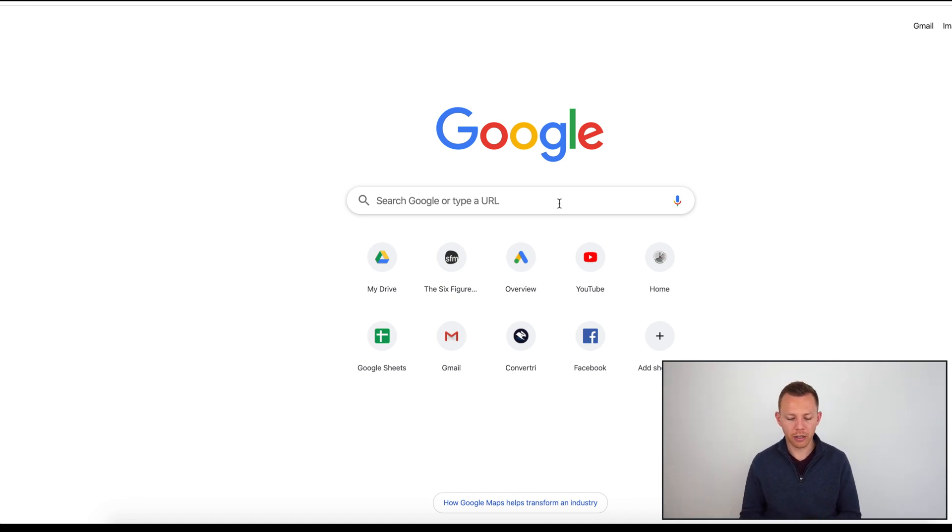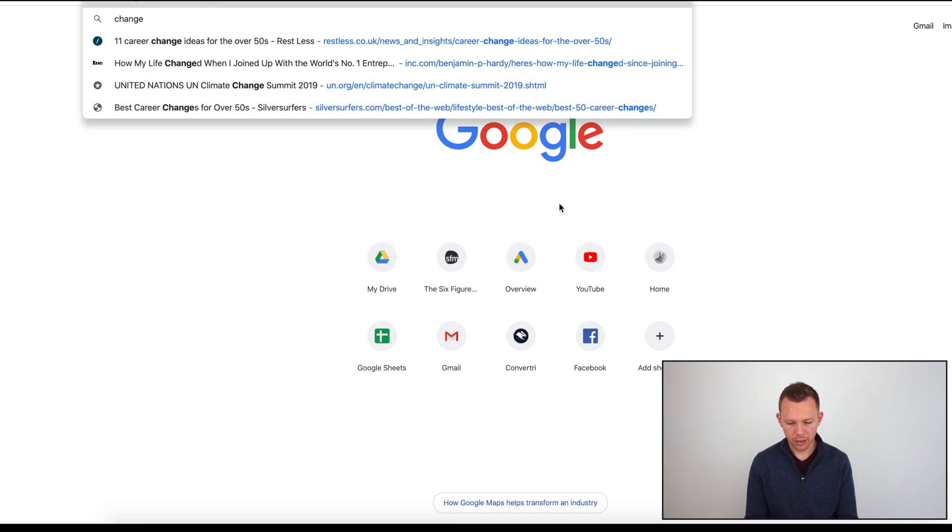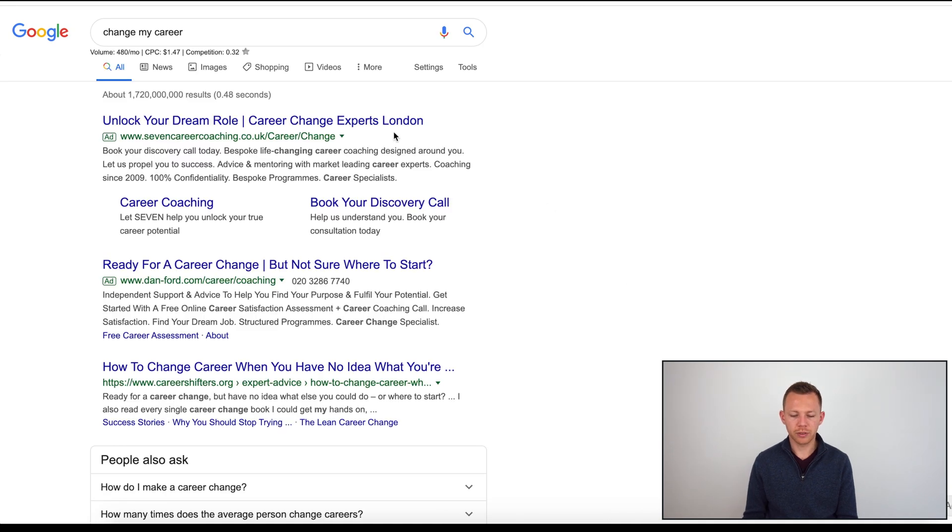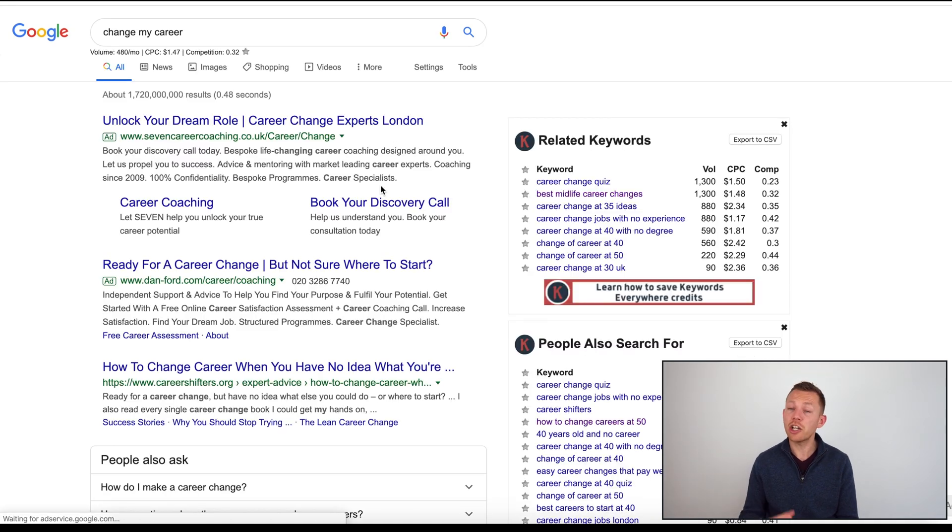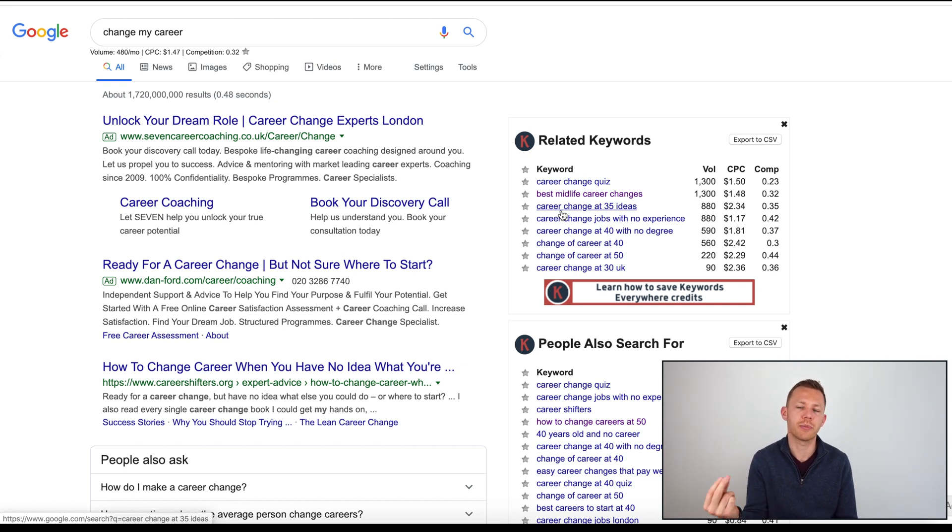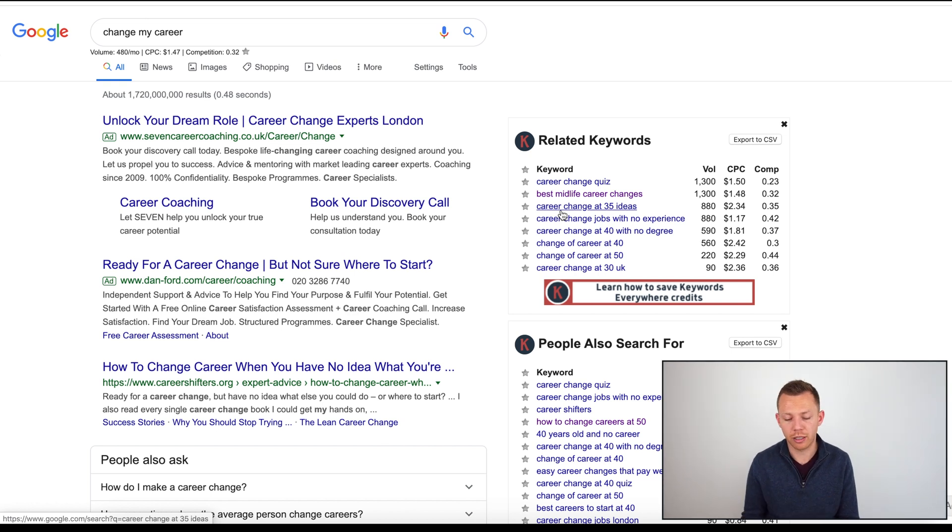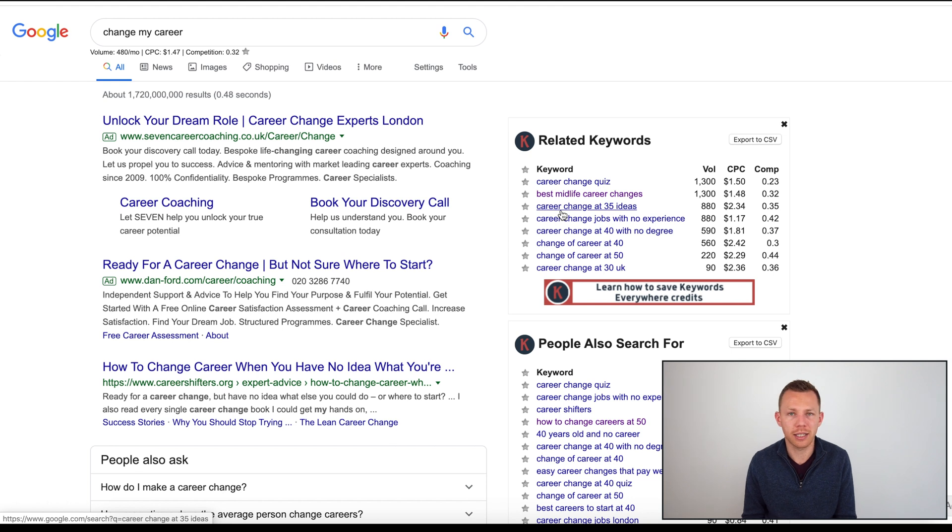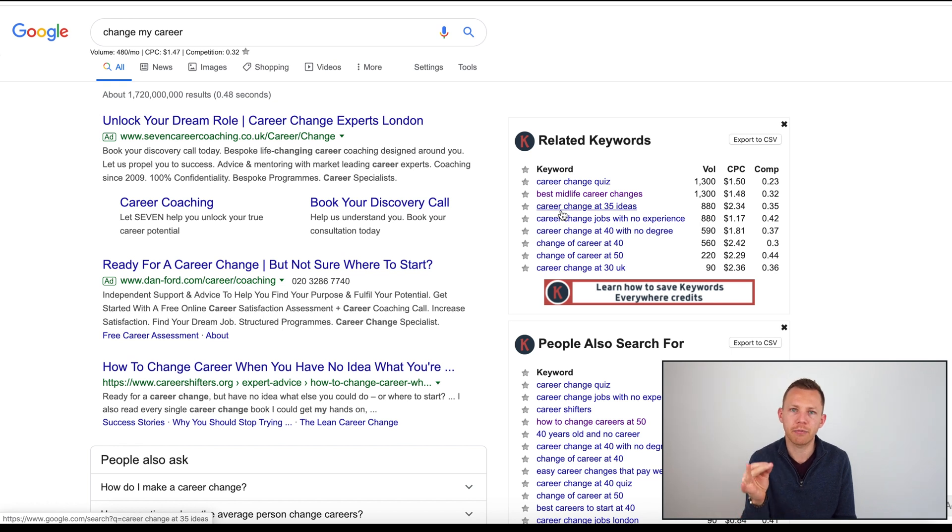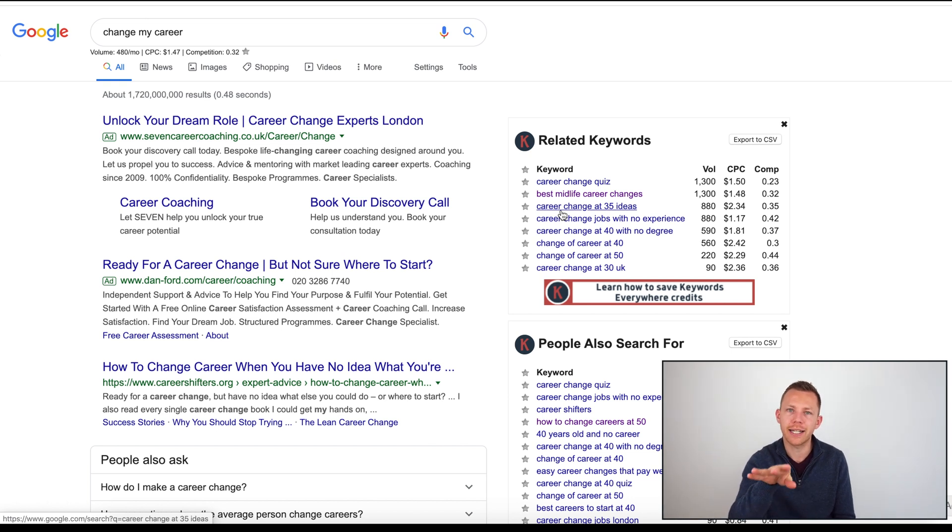If that's the avatar that I'm trying to connect with to solve this pain or problem, I need to find the right keywords that are going to indicate that somebody is at that stage in the buying cycle. A lot of people might look for keywords like 'change my career.' The issue with that is that yes, there might be some people who search that, but a lot of people typing 'change my career' are not necessarily experiencing that deep pain.